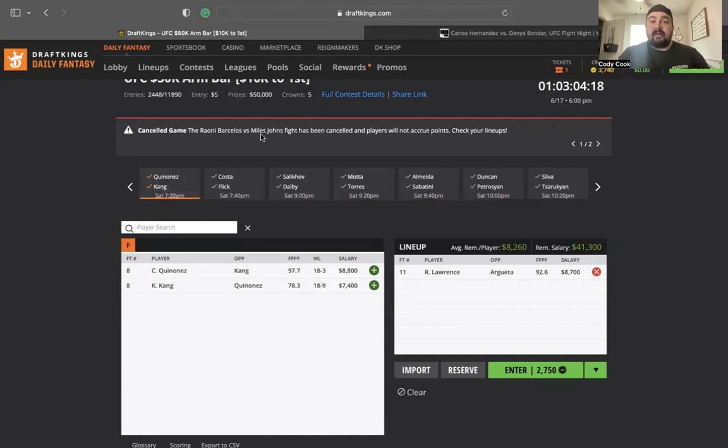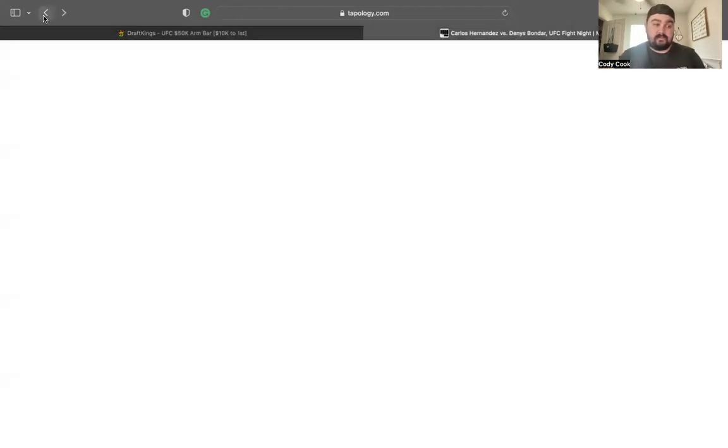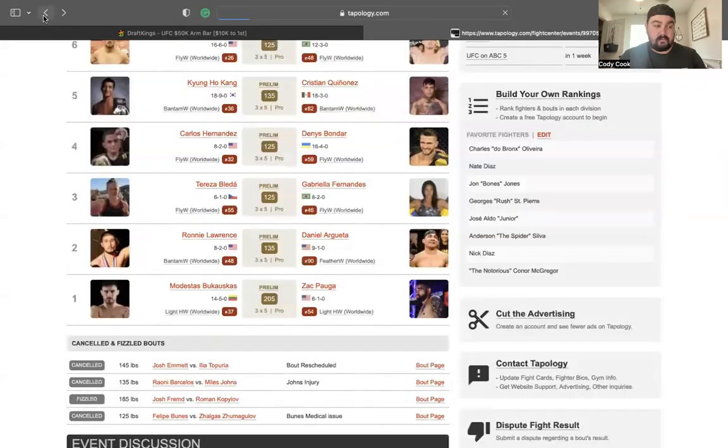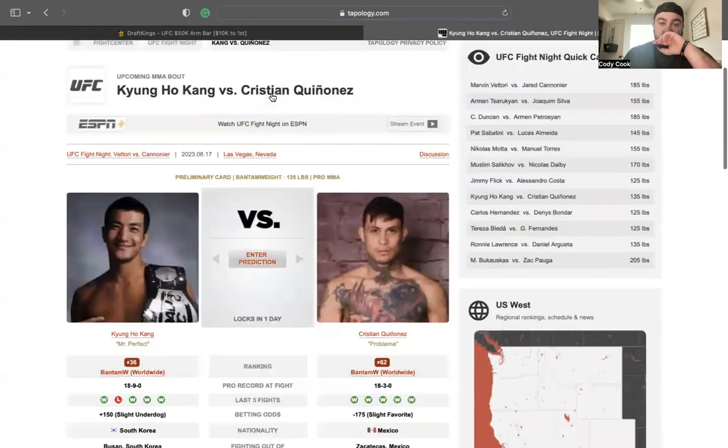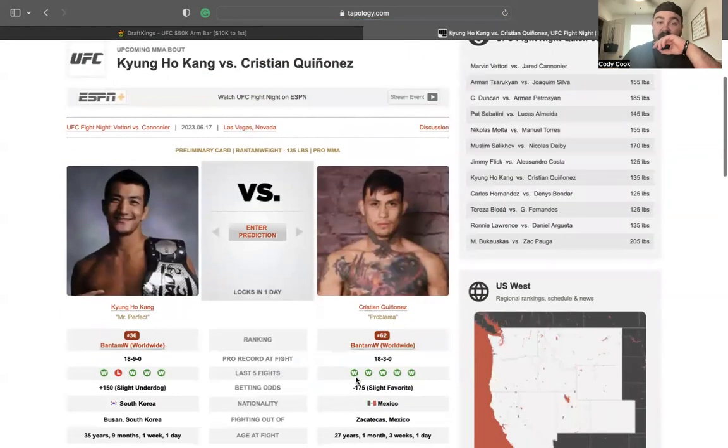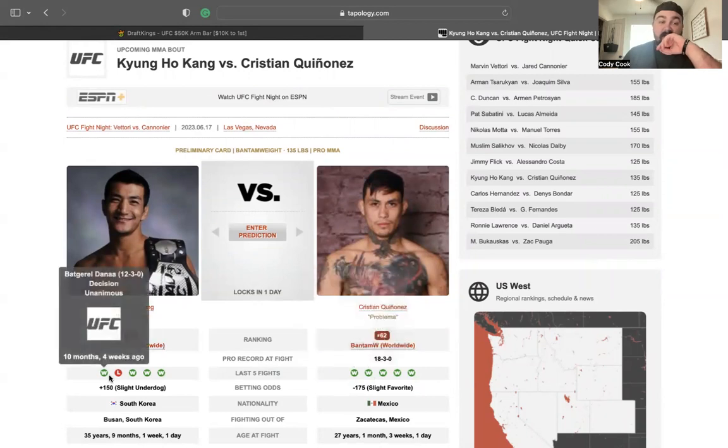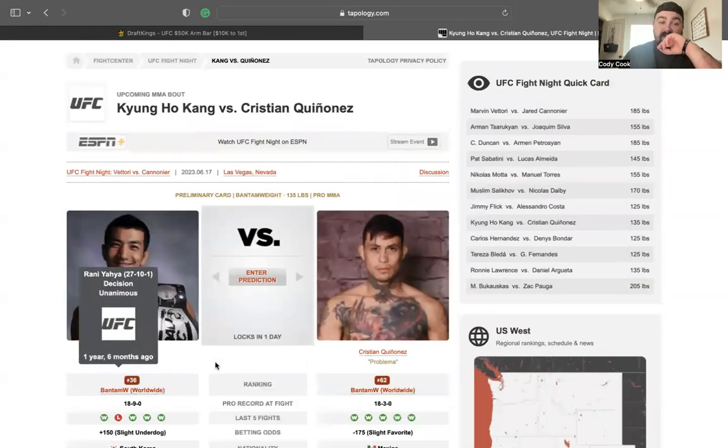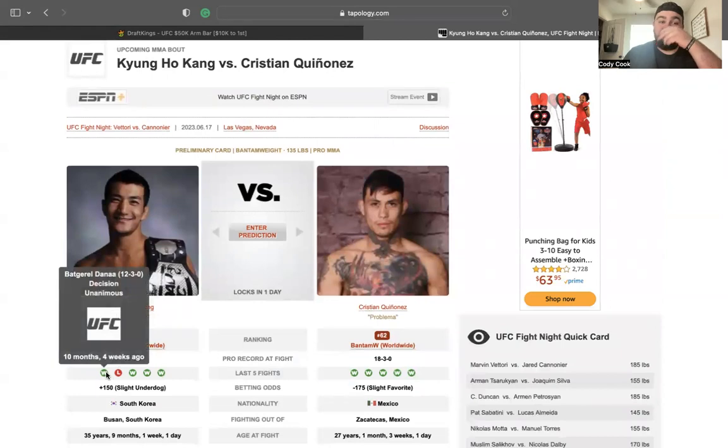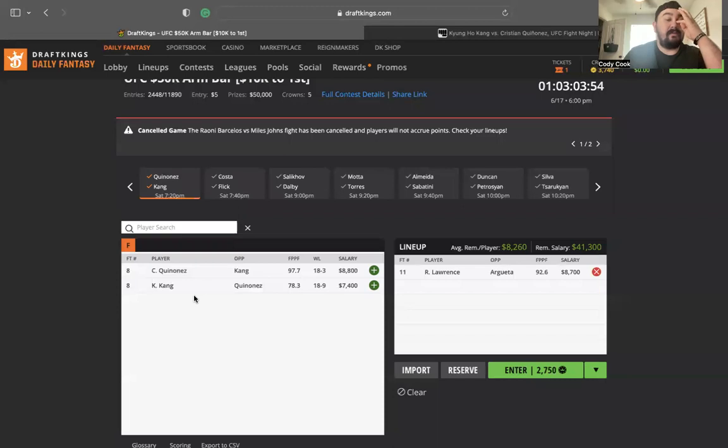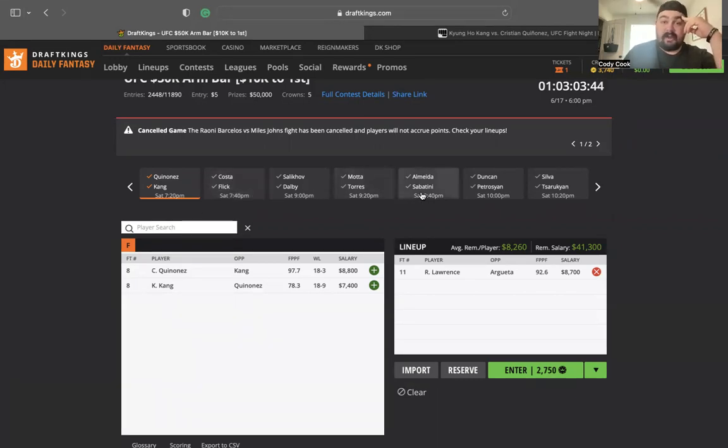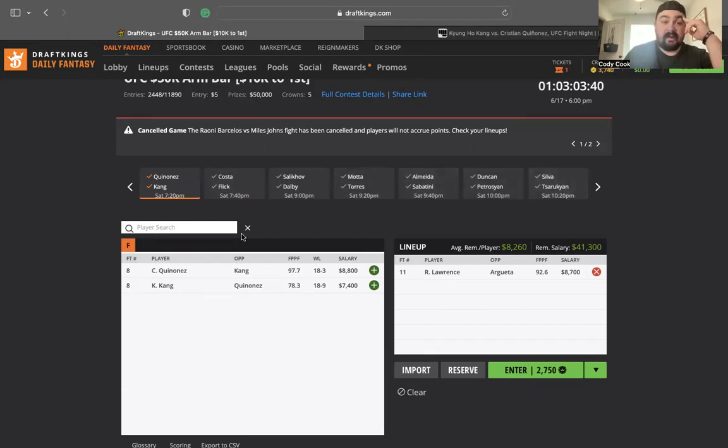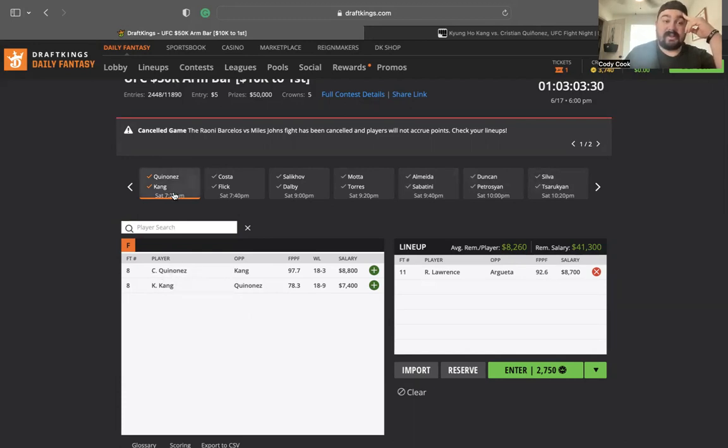Quarrenes versus Kang. We have a Bantamweight fight. Quarrenes on a win streak, came from Dana White's Contender Series. Yao Yao loss for Kang, don't like that. 8-8 for Quarrenes, 7-4 for Kang. This is kind of a fight I'm just looking at and saying, I'm going to fade both sides. I'd much rather go to this Costa fight. I'd much rather go to the Moda fight, Almeida, Armin Sarukian, the main event. This is a fight I'm not really looking at. I think this is going to be a battle on the feet. This is going to go back and forth between the two. If I had to pick a side, it would be Quarrenes. But again, I'd much rather just go to other fights.